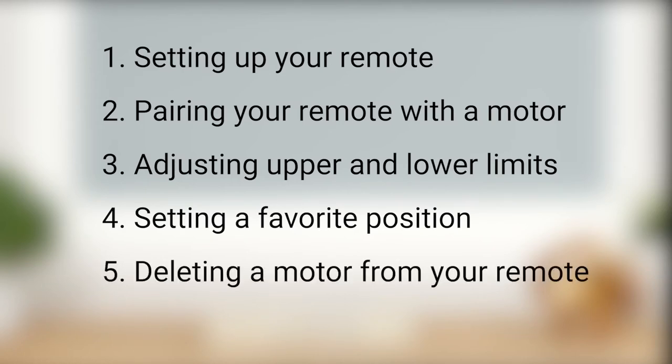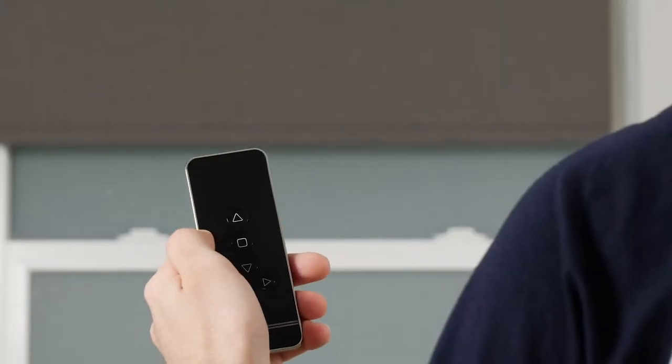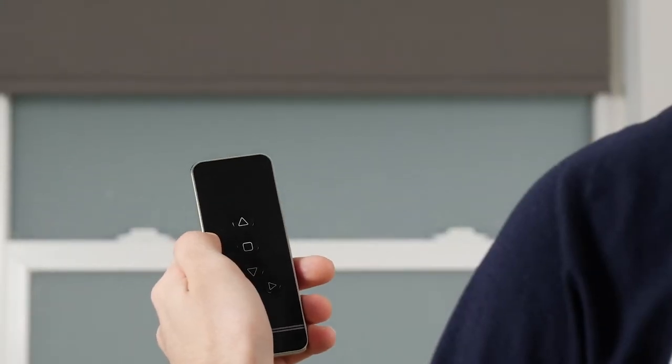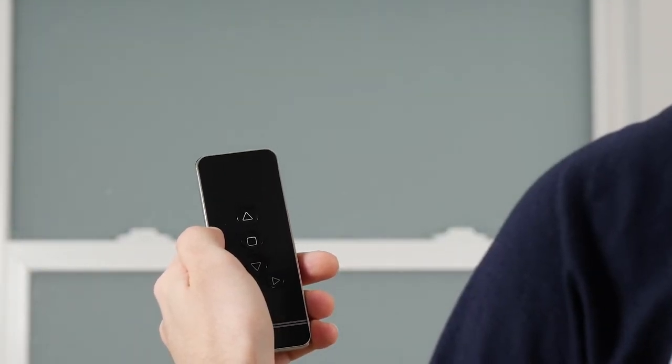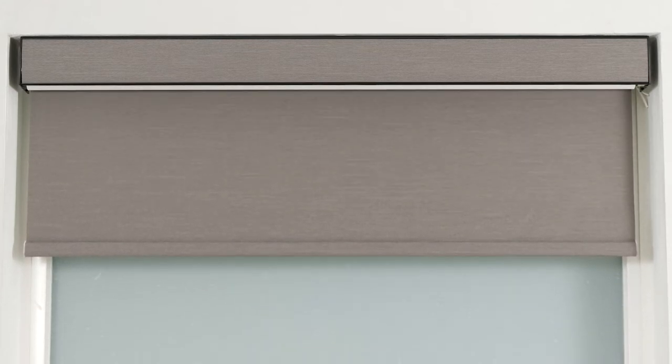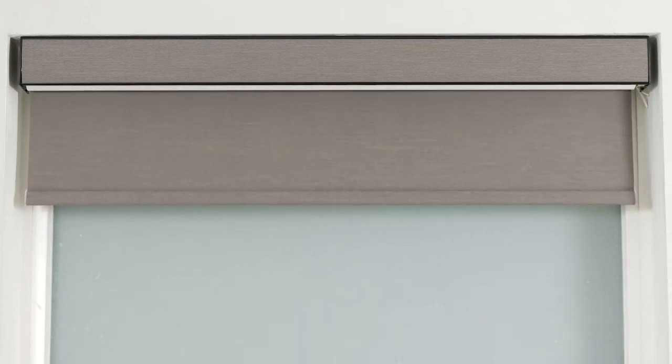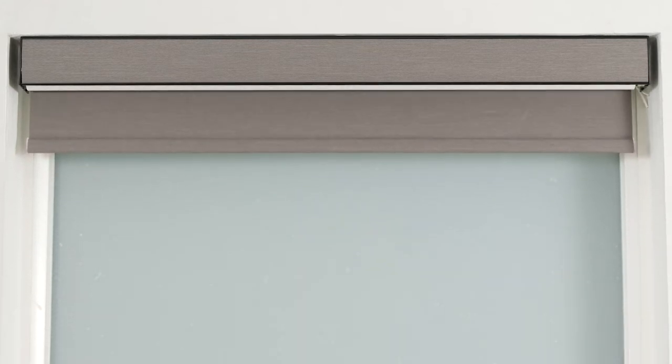You can always consult your shade's installation instructions as needed for additional reference. Your shade may look different than ours, but that's okay. The steps in this video will still apply.